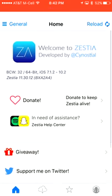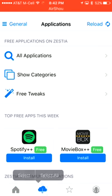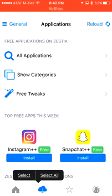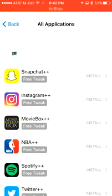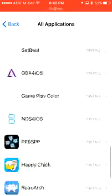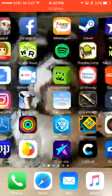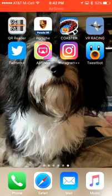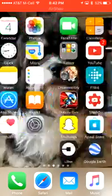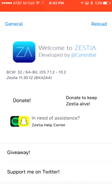To download any apps, hit the download button like you're downloading something from iCloud. Under 'All Applications' you have all of these apps available. For example, I'll show you some apps I got from it today: Twitter++, AirShou — which I'm recording on right now — Instagram++, and Tweetbot. All those apps are in the Zestia app.